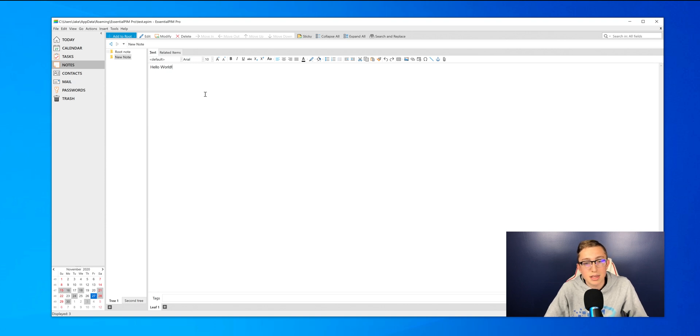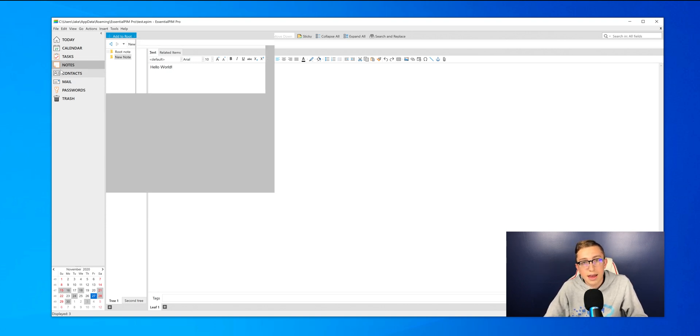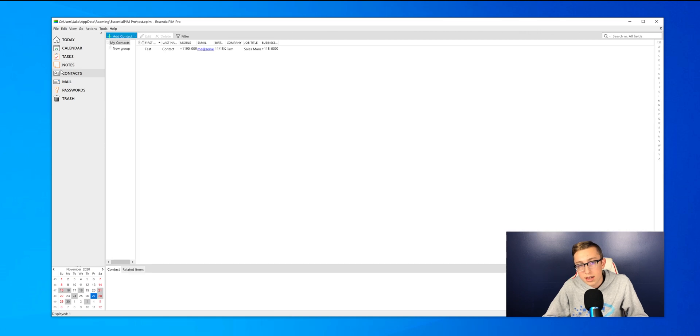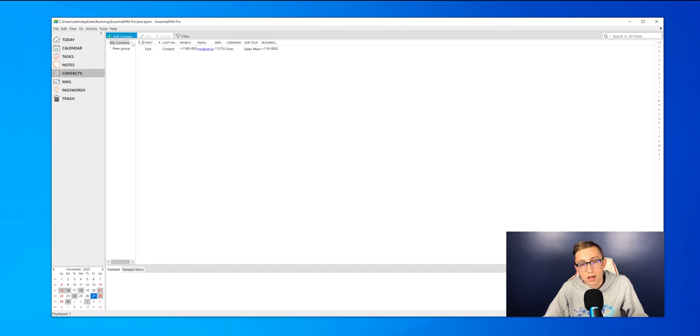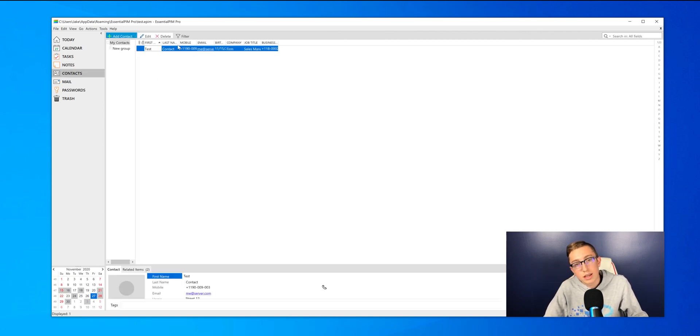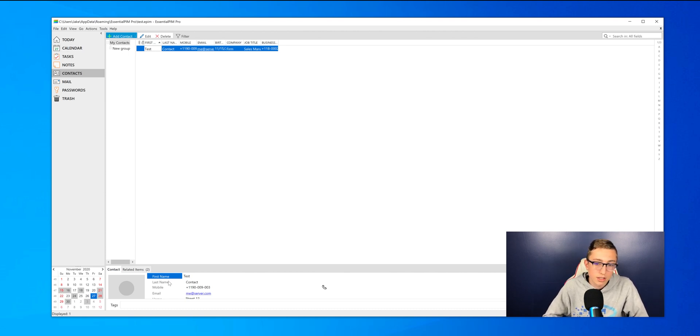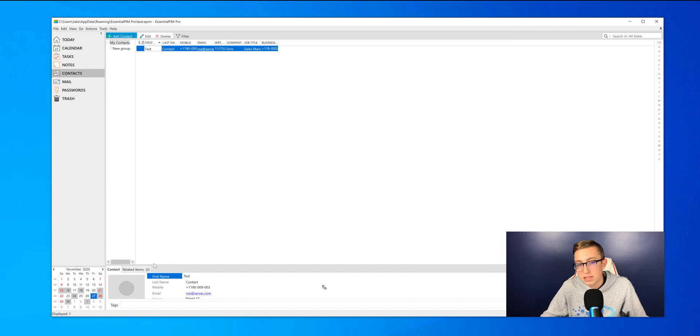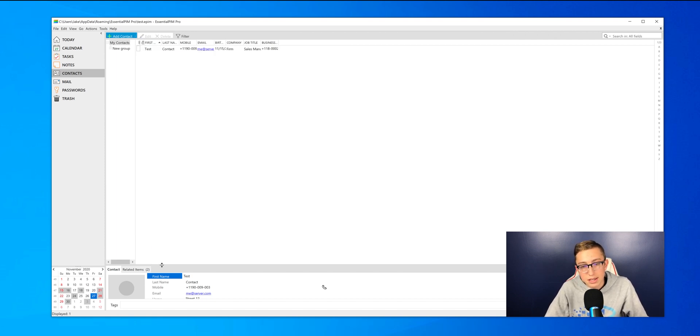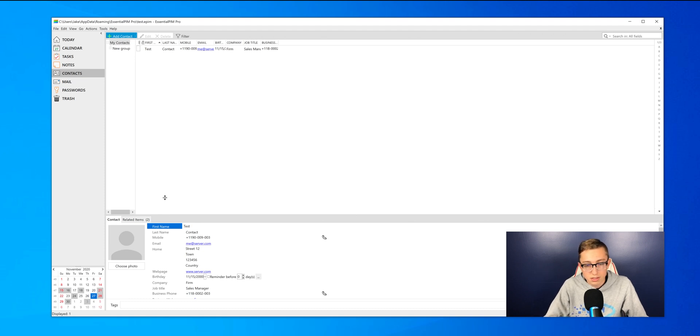Next is the Contacts tab. This is where you can add all of your contacts. You can also create groups within there. So if you have certain business one versus friends contacts, then they'll be different. It has an example one in here. So if I raise this up, you can make all of these, these are all resizable.